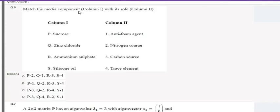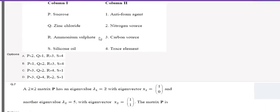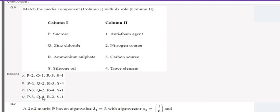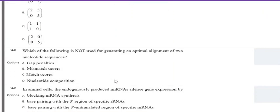The next question asks to match the media component in column one with its role in column two — this is an MCQ type with negative marking for wrong answers. Sucrose is a carbon source, zinc chloride is a trace element, ammonium sulfate is a nitrogen source, and silicon oil is an antifoaming agent. In industrial bioprocessing, turbulence creates foam that disturbs fermentation, so silicon oil is added to prevent foam formation. The correct answer is P3, Q4, R2, S1.